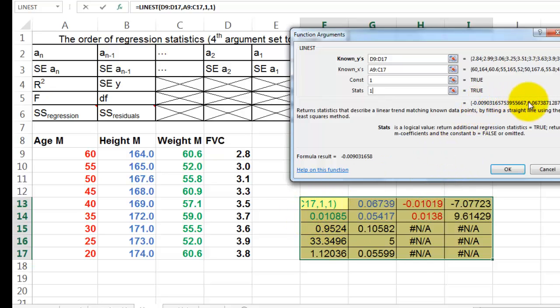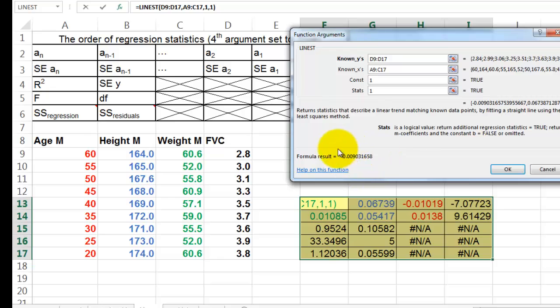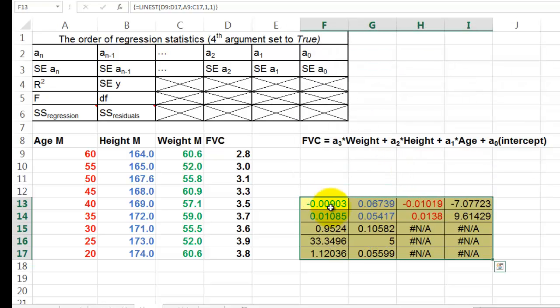And it shows you here multiple results, and they are going to be plotted in this way. Here is only the formula result for the first cell that we happen to be in. Don't forget Ctrl-Shift-Enter. And these are the values.